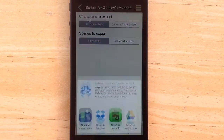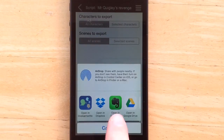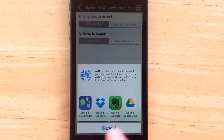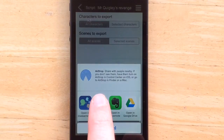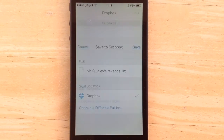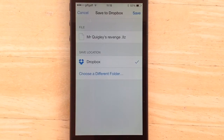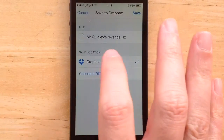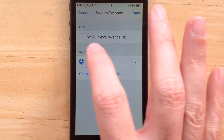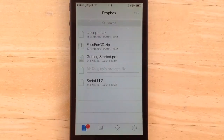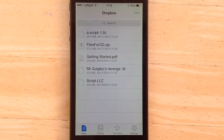I'm then given the choice of either sharing or mailing the script. I'm going to share, and I have options of Dropbox, Google Drive, Evernote, and a few others. I'm going to select Dropbox. It comes over into the Dropbox screen, where Save to Dropbox gives the name of the file with the LLZ extension. I hit save, and you can see it downloading — and there it has saved.